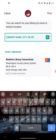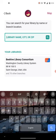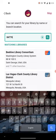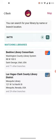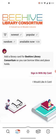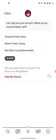Instead of typing in, for example, Washington County Library, I would type in either the zip code or Beehive to bring it up. If you type in Washington County, there are many Washington County libraries in the nation and it can be difficult to find us. But if you type in the zip code — for example, 84770 for St. George — click Search and it brings up the Beehive Library Consortium. Click on this and it says Sign In With My Card.